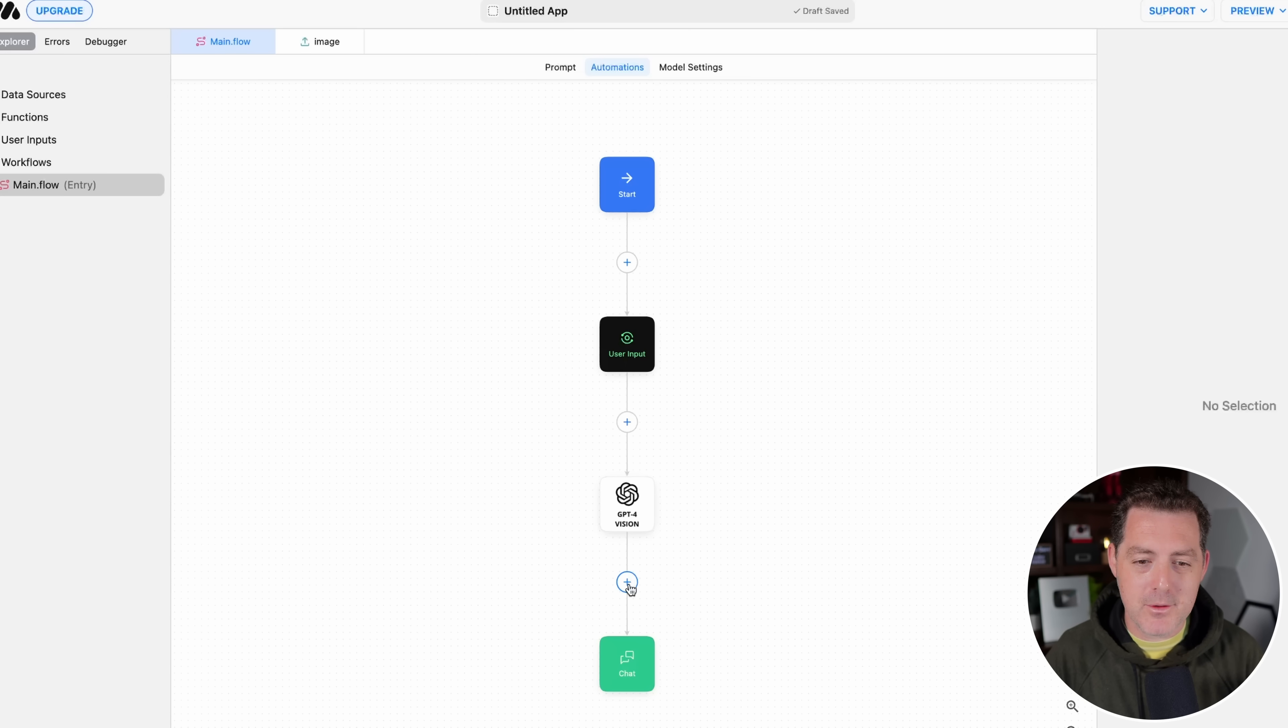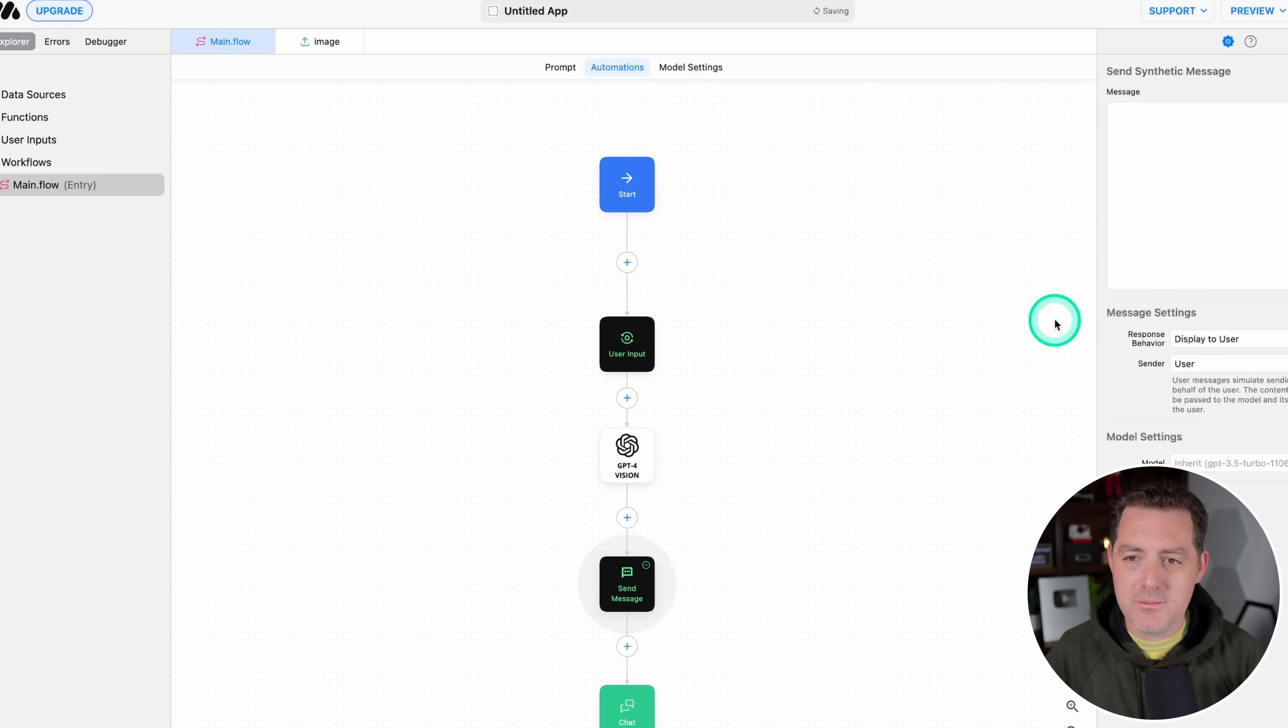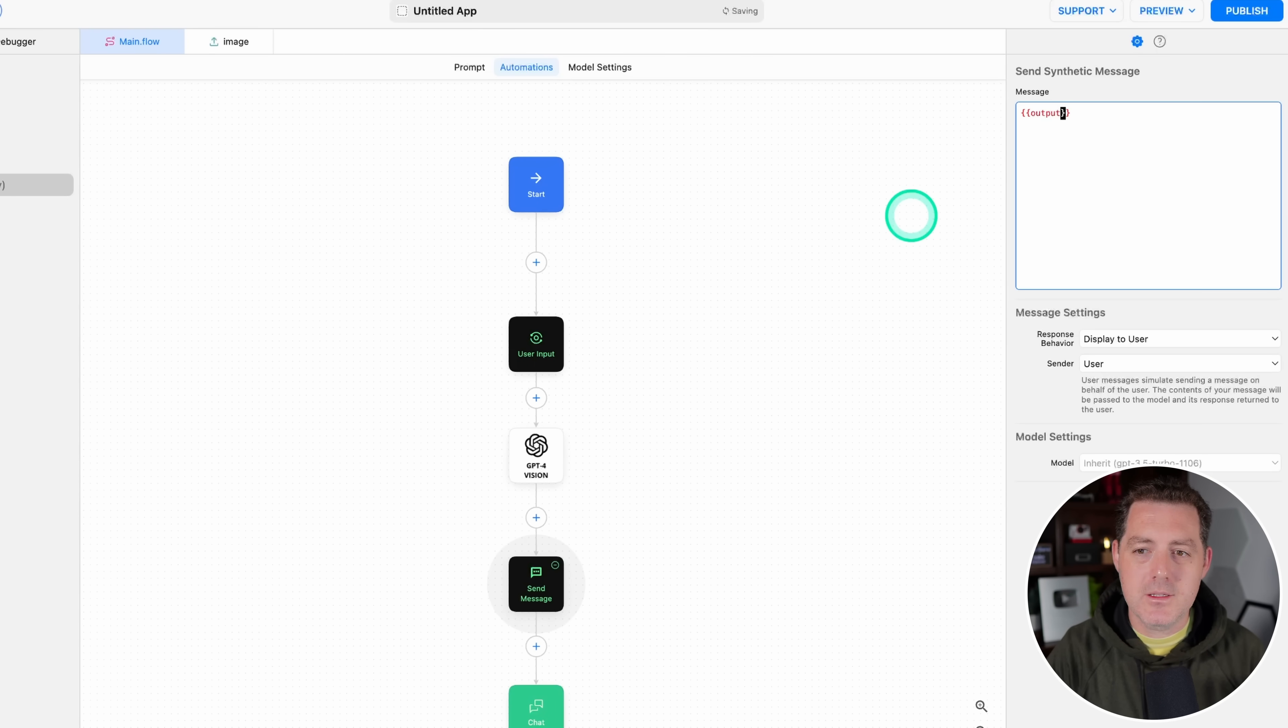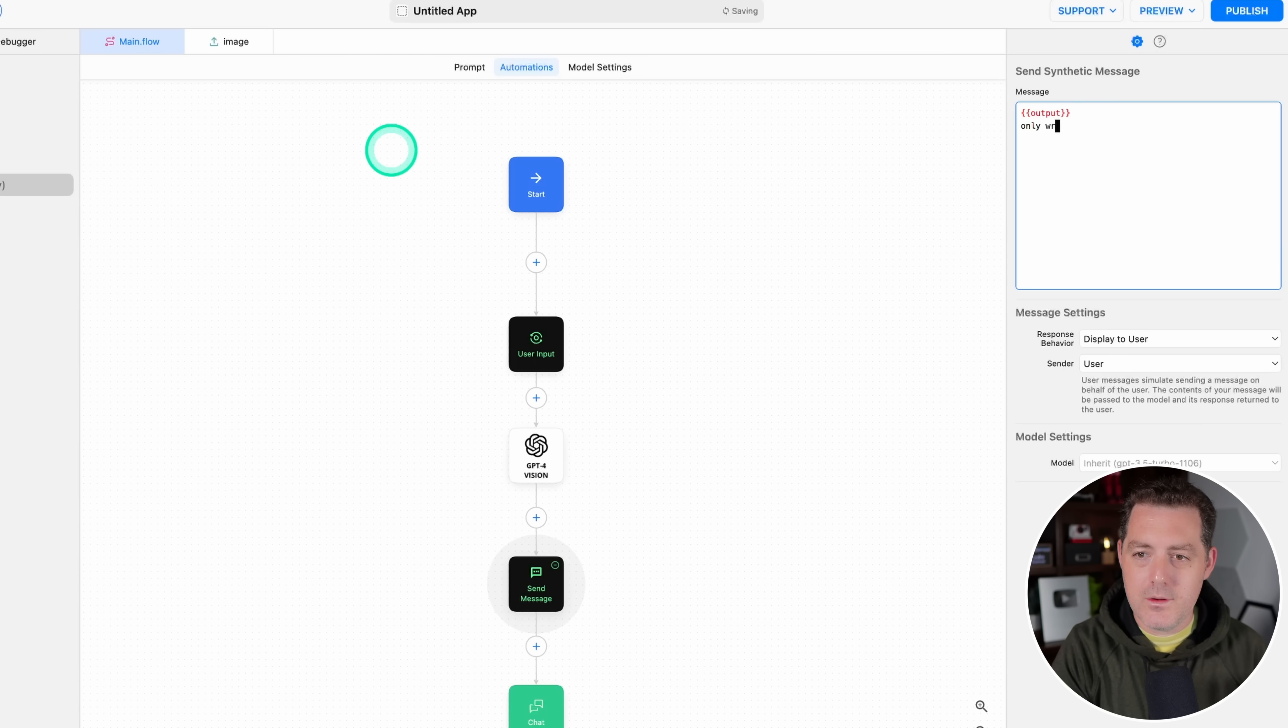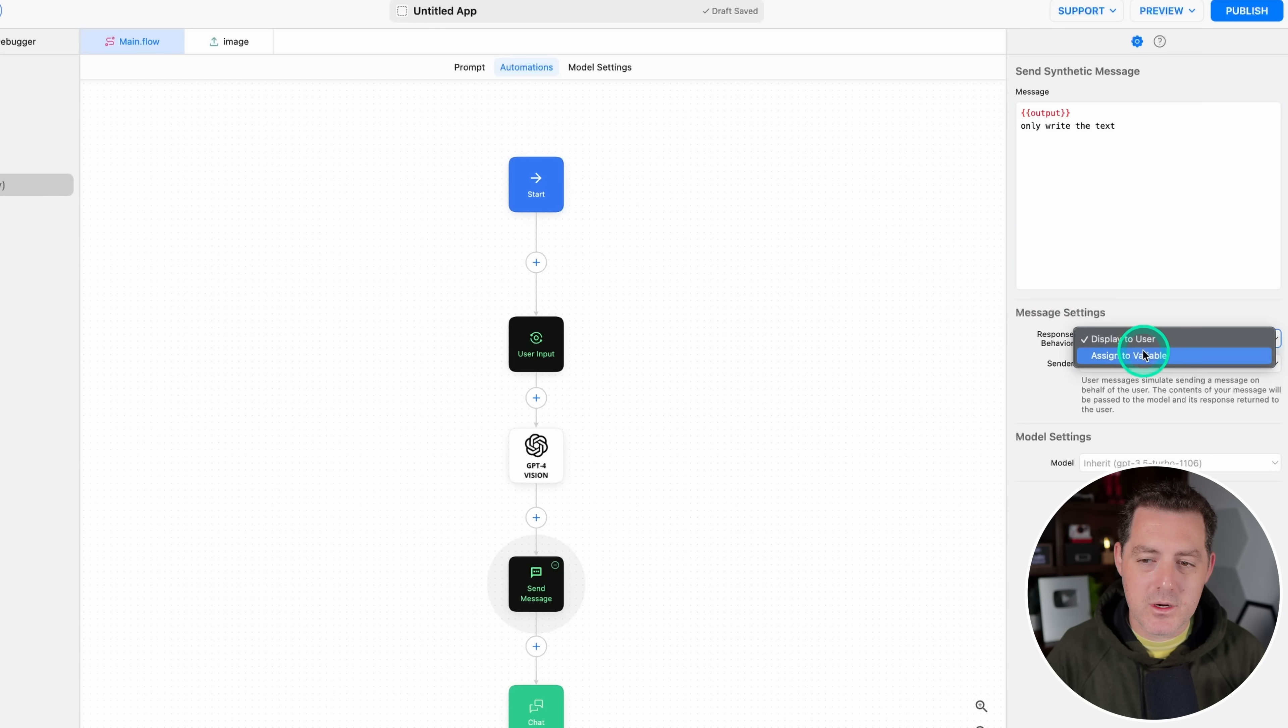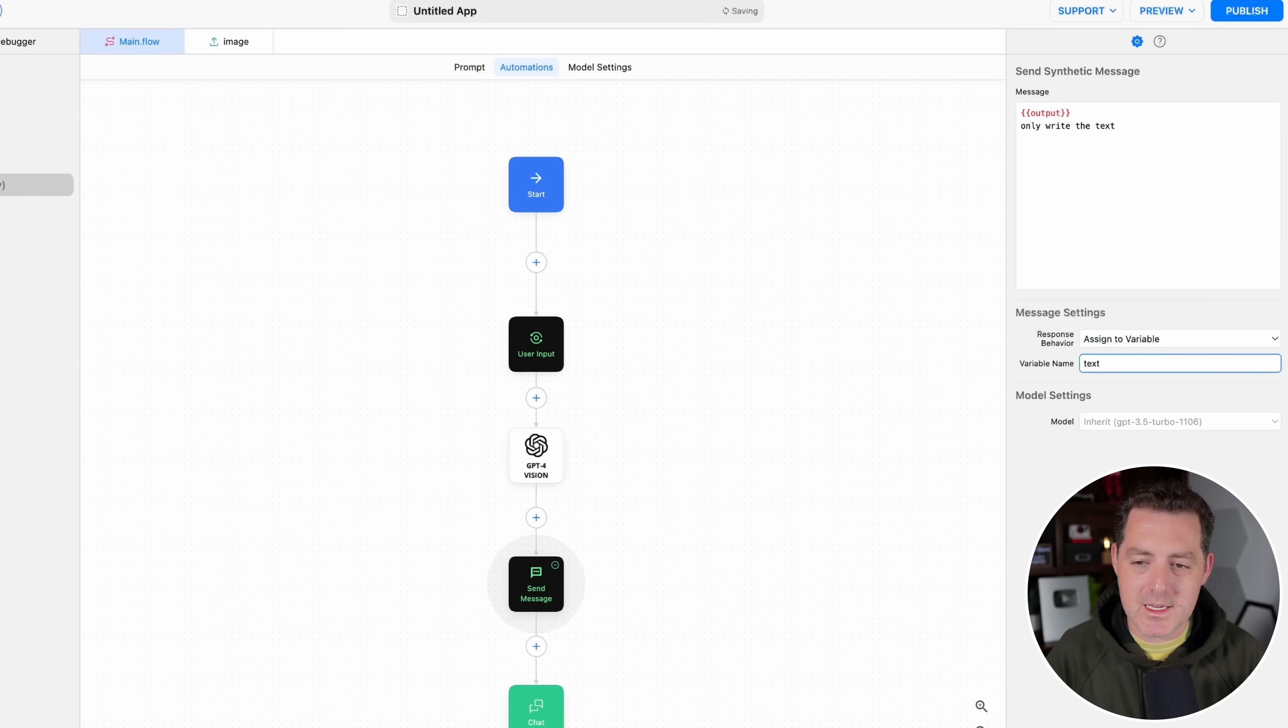So click plus right here. Then we're going to select Send Message. And then right here, what we're going to do is we're going to reference the output. So curly bracket, curly bracket, output. And then at the bottom, we're going to say Only Write the Text. And then what we're going to do is rather than displaying to the user, we're going to assign it to a variable. And we'll call that variable the text, and that is going to be the text of the image.